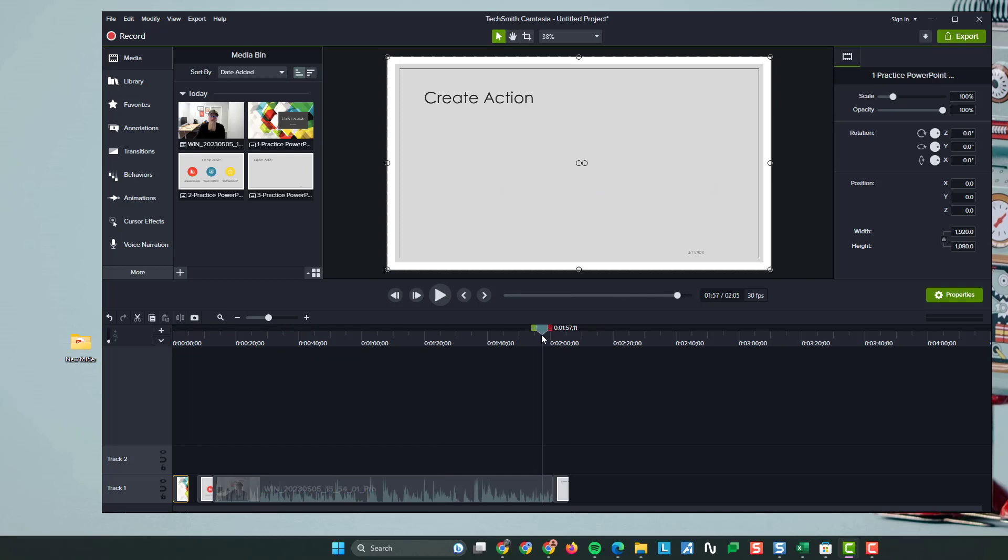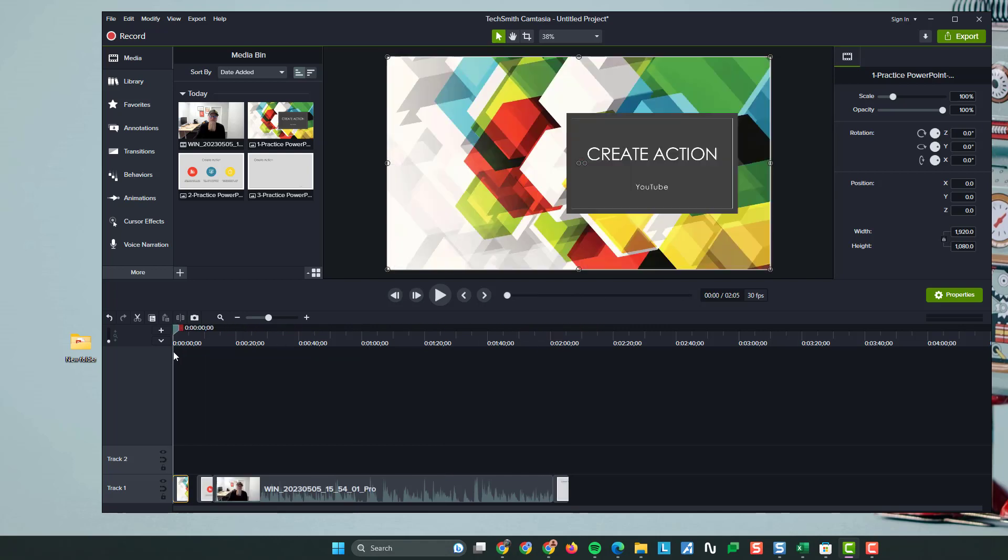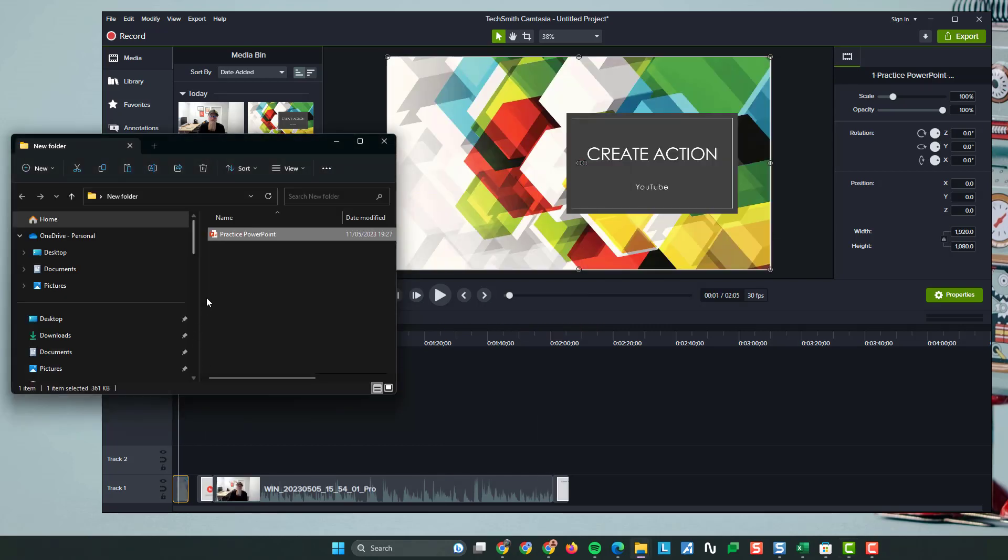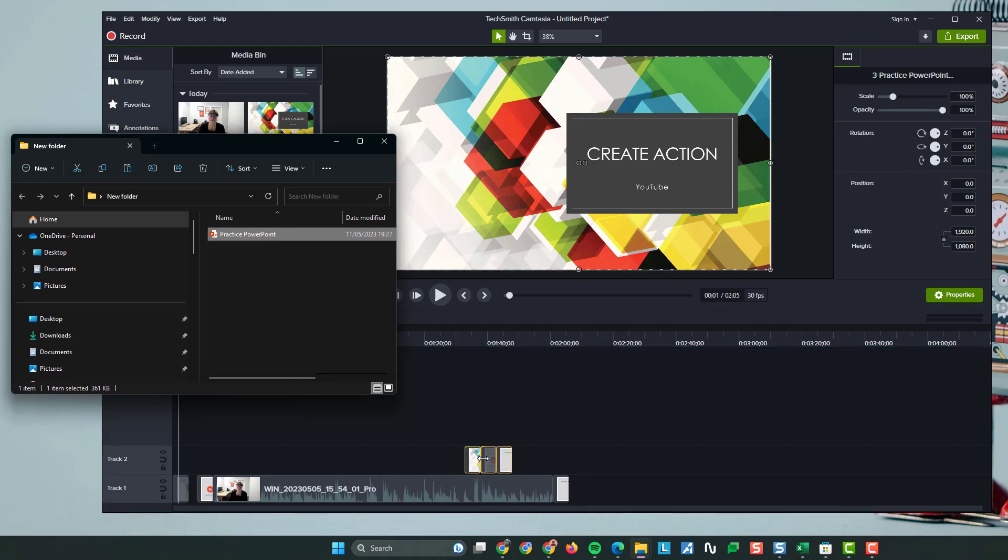That's how easy it is to do. You literally just drag and drop. I'll just show you again, drag and drop into there and you've got your PowerPoint slides. So there's only three in my PowerPoint, but if you've got a hundred, you can add a hundred in. That's how easy it is.